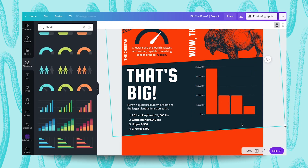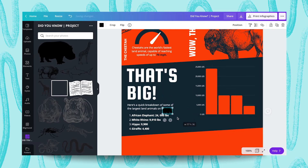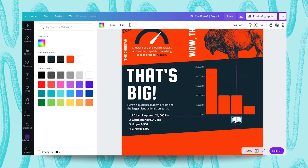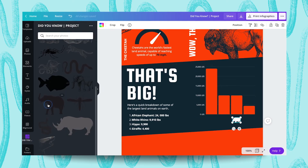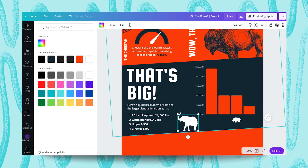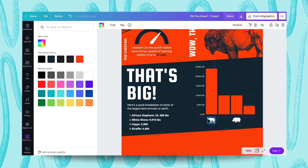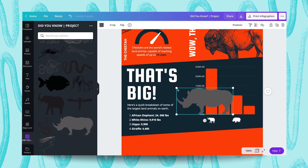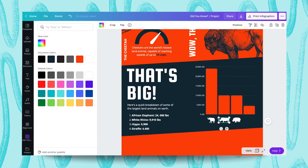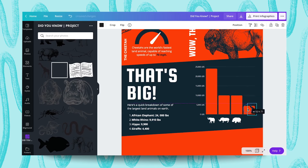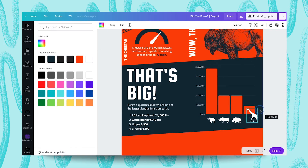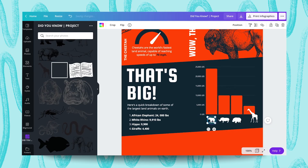I wanted to showcase just some of the icons and continue to build some of these elements into this particular project. I'm resizing them and putting them right underneath those bars to showcase what I am talking about: an elephant, a hippo, a rhino — the white rhino — and lastly the giraffe. The numbers are there to remind me how much they weigh. The bar chart is also another reminder and showcase of what Canva can do with some of these charts, and visually it's appealing to this particular project.